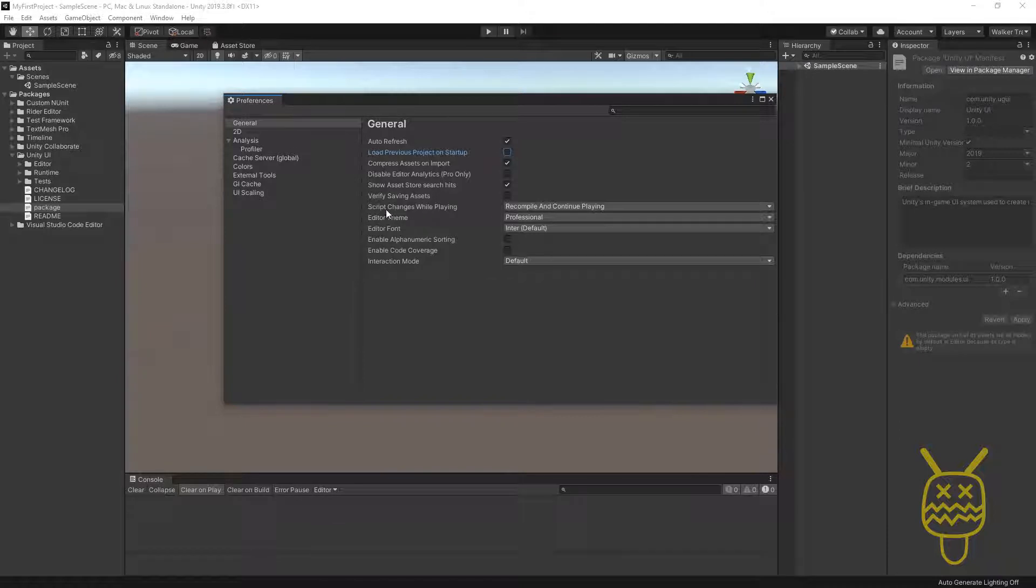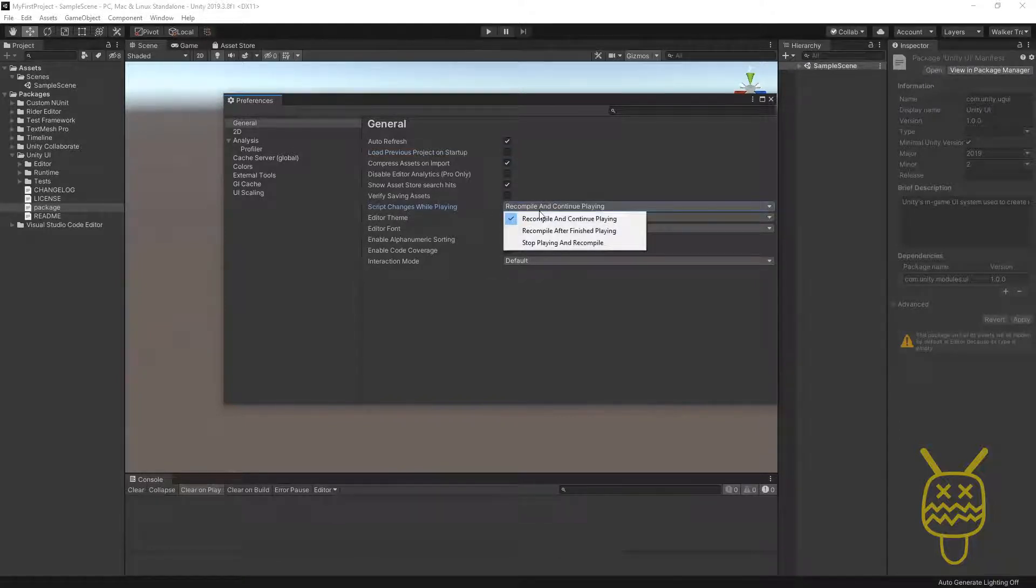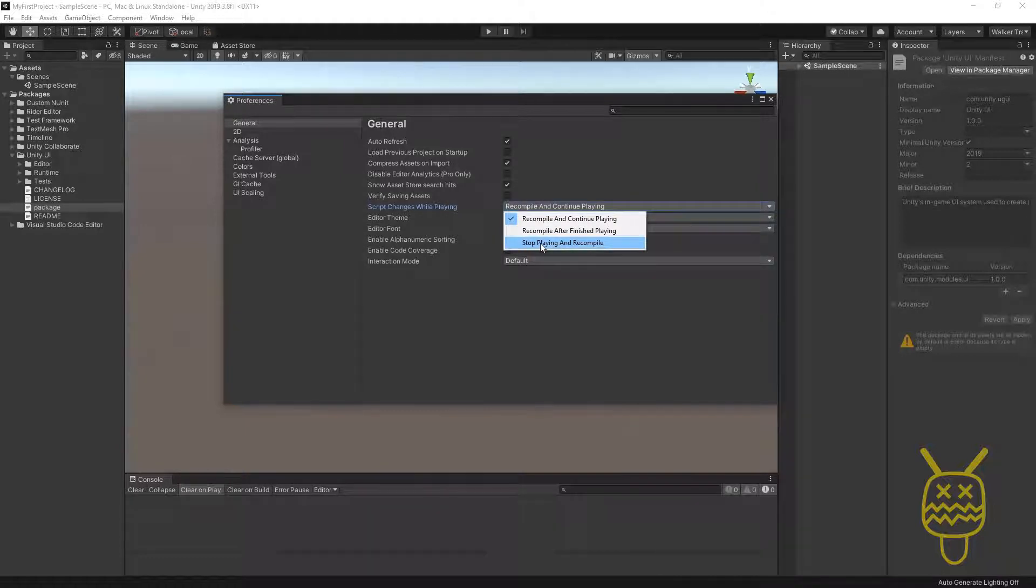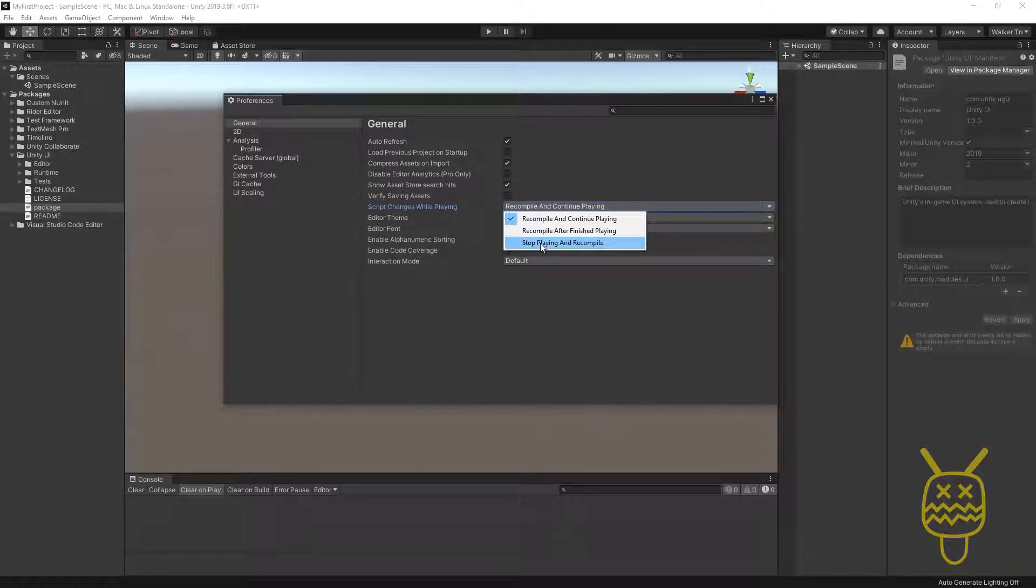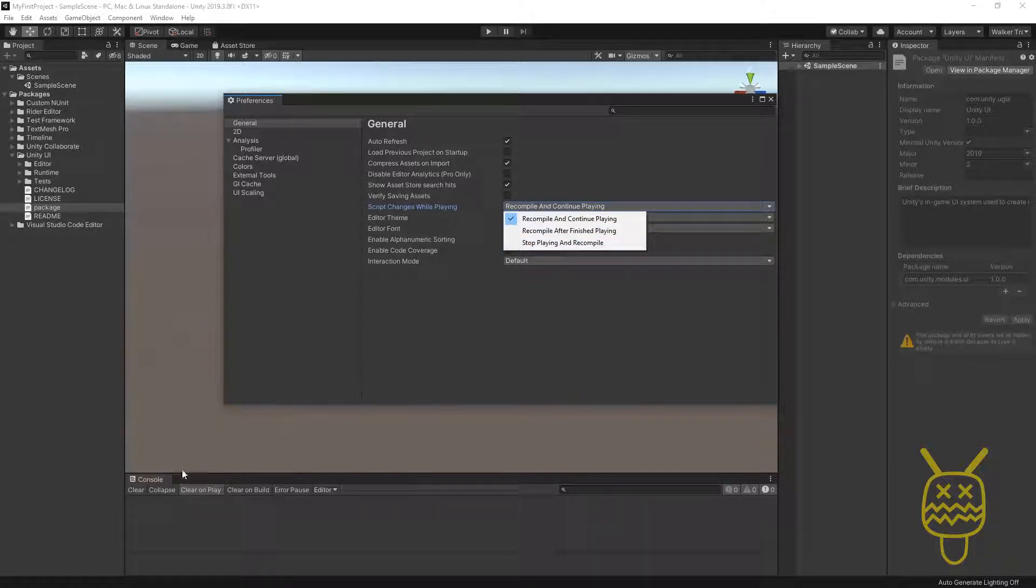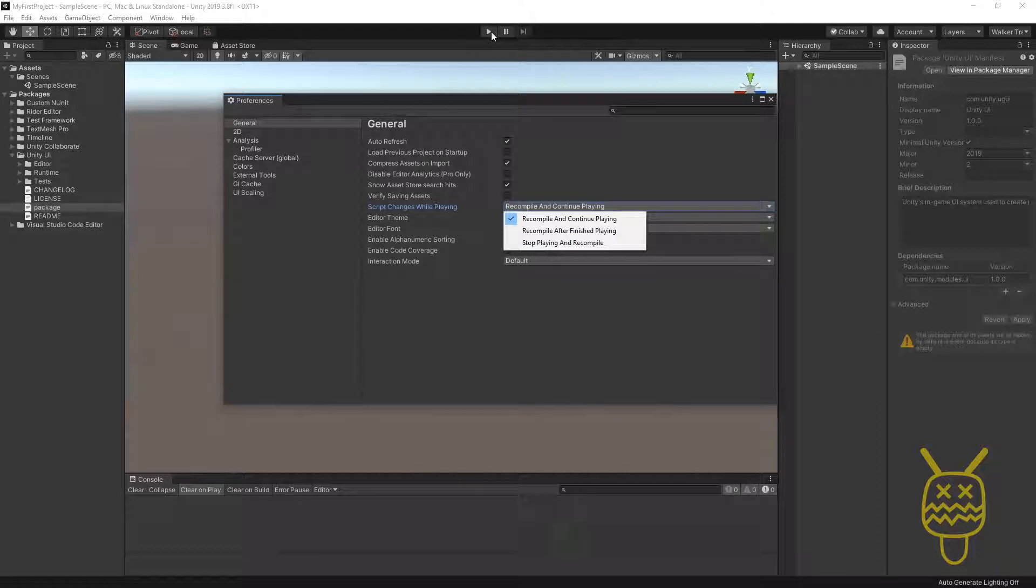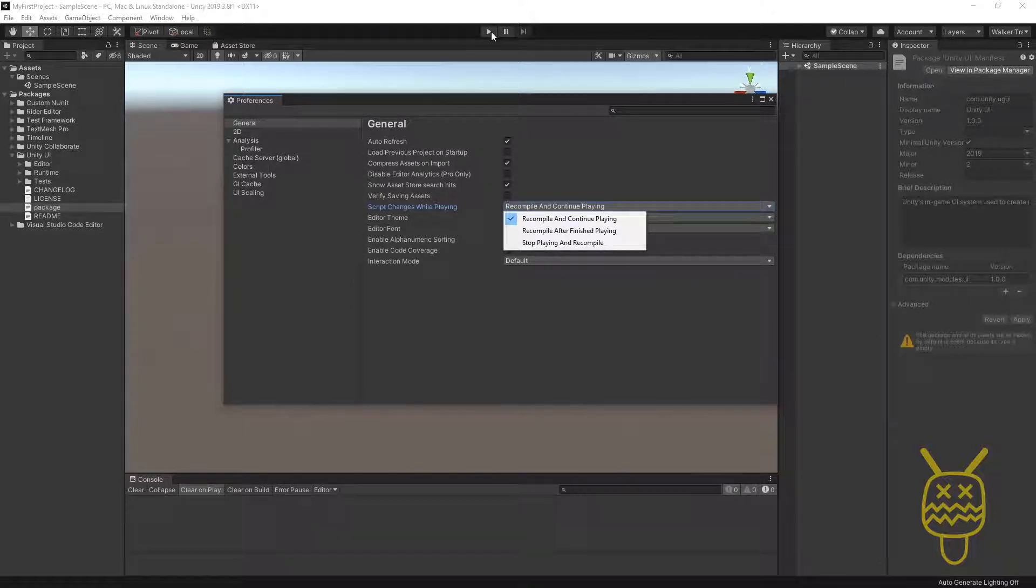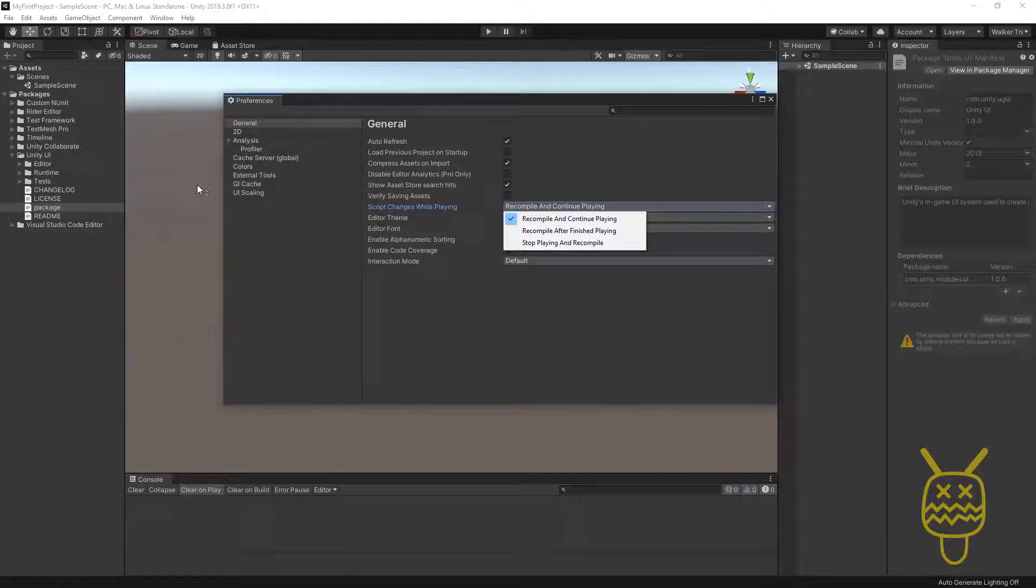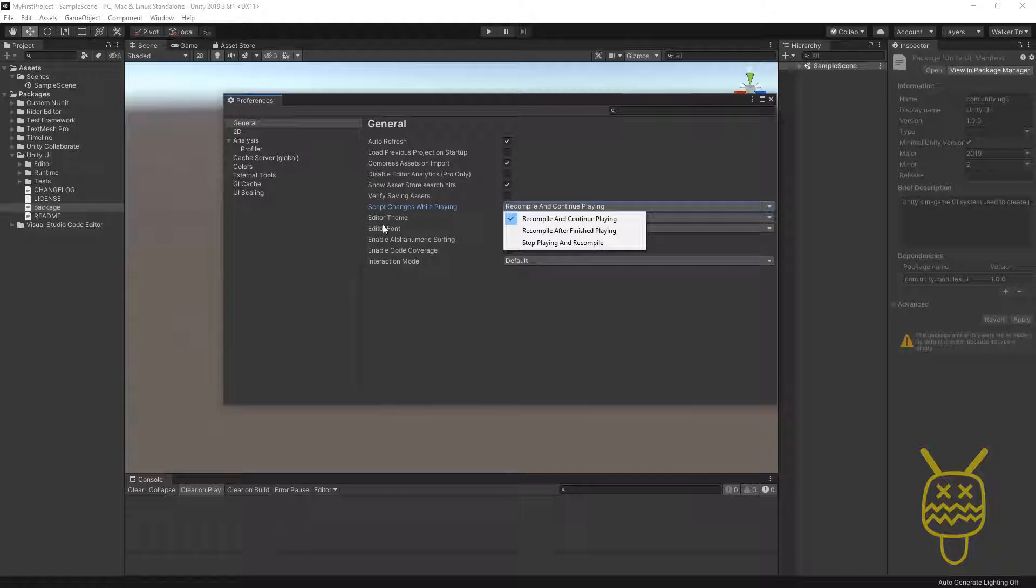There's another option, which is Script Changes While Playing. You can actually say that you don't want them to change. This is going to come into play that if you're coding, you may want to code some stuff while it's fresh on your mind and save it, but you don't want it to change the Unity application because it's going to do an auto-rebuild and it'll actually force it to not recompile until the play button is stopped. That allows you to actually code while you're working because you may find a bug while you're playing and you want to go ahead and correct it in code, but you don't want to stop playing. That just helps you to be able to do it that way.